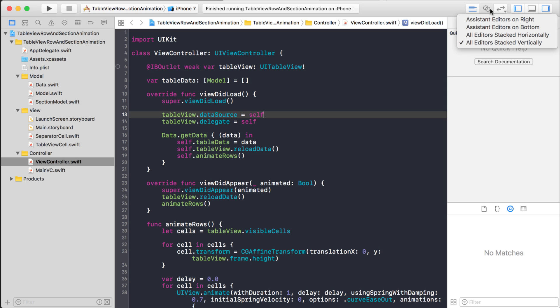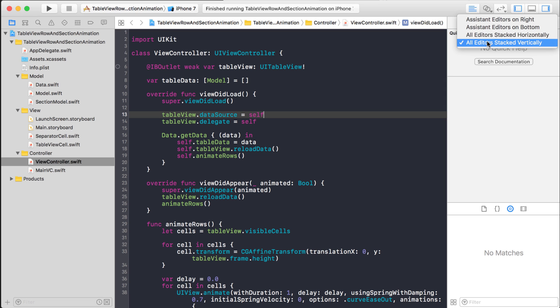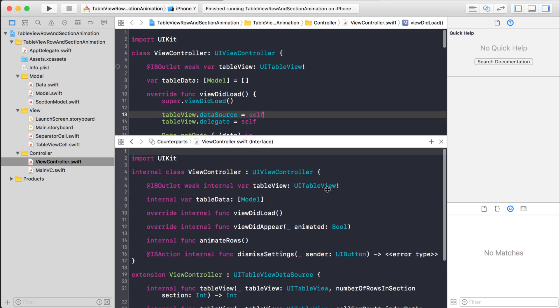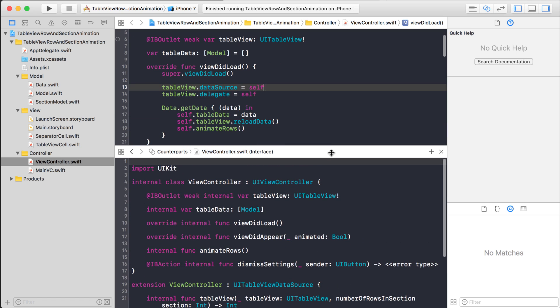Basically what I'm going to do is click it and hold it down. I had clicked this earlier, but it says all editors stacked vertically. And if I click that, it's going to open up another editor at the bottom. And this is what I want. I can move this up and down, and it allows me to see two parts of the code file at the same time.